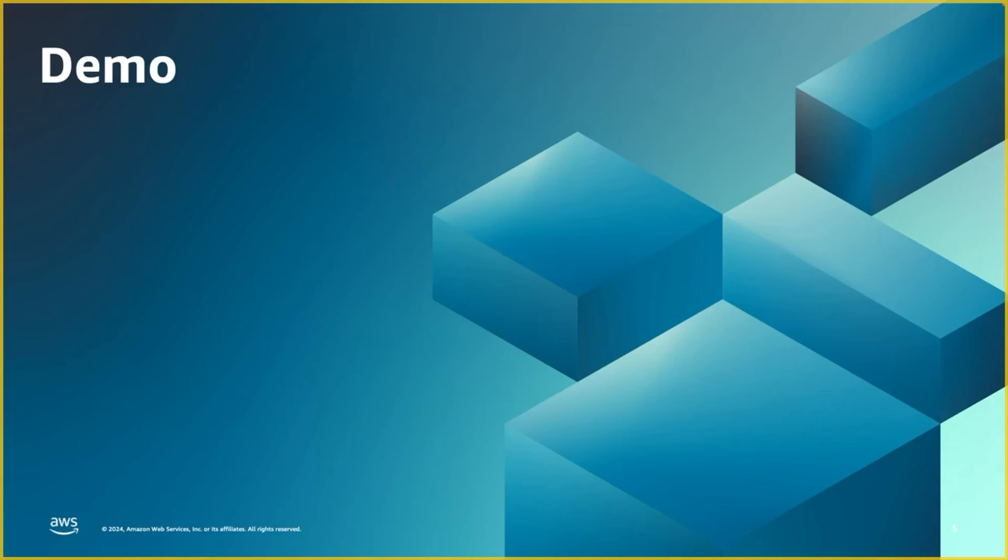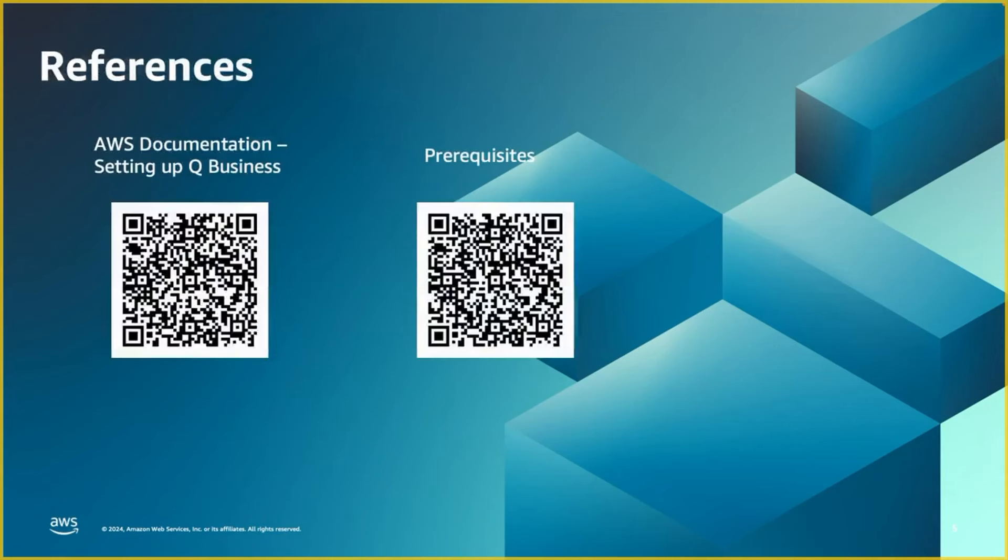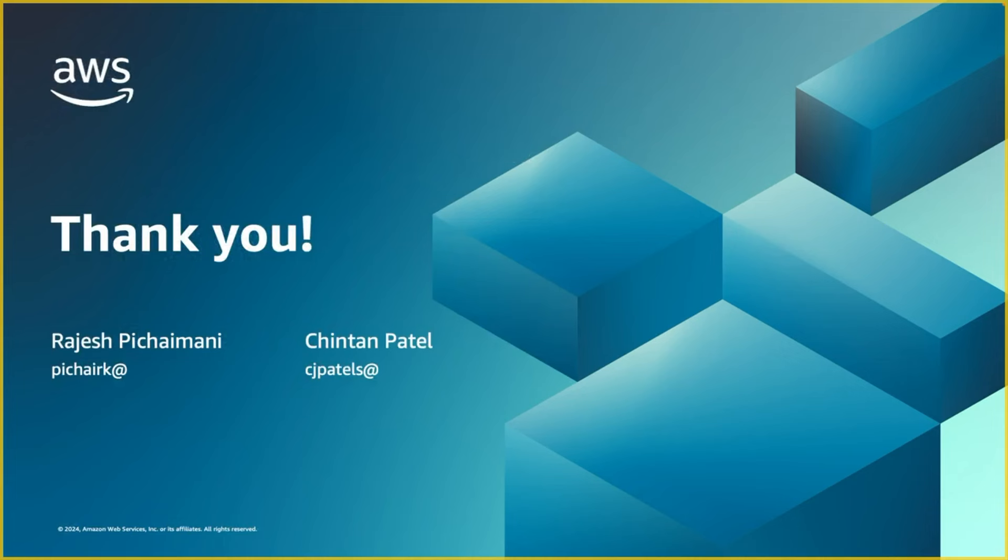Thank you, Chintan, for walking through the demo. Let's complete this with the references. Here are the two QR codes for the documentation in setting up the Q Business and the prerequisites information where you have the relevant details of the scopes for connecting the Google Drive. That brings to the end of the session here. We wanted to thank you for your time. And we hope you found this content useful. Thank you once again. Bye.